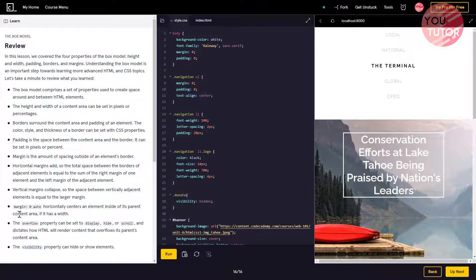Margin zero-auto horizontally centers an element inside its parent's content area if it has a width.